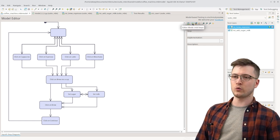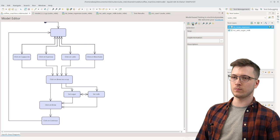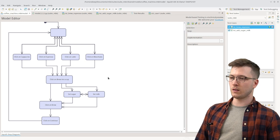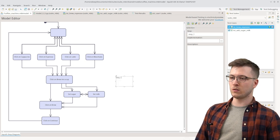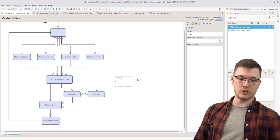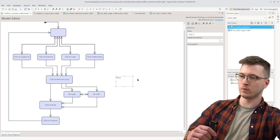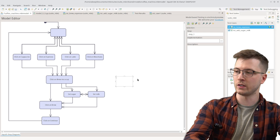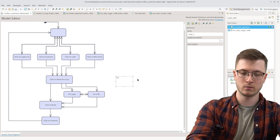For that we switch to the add steps mode. And we click anywhere in the model and add a new step. Let's call it go back.